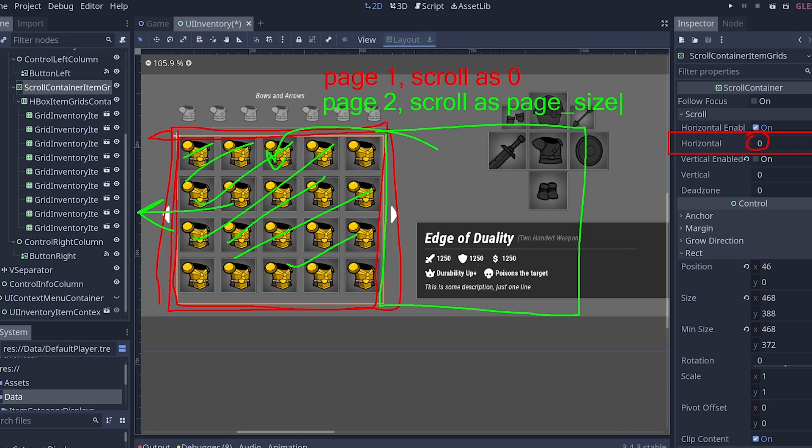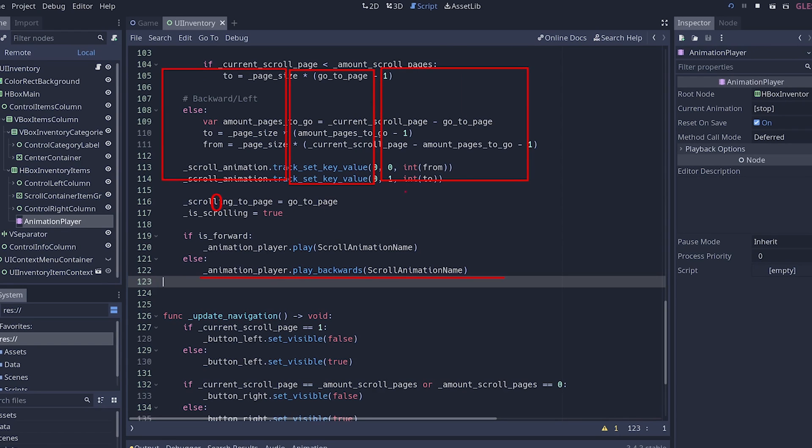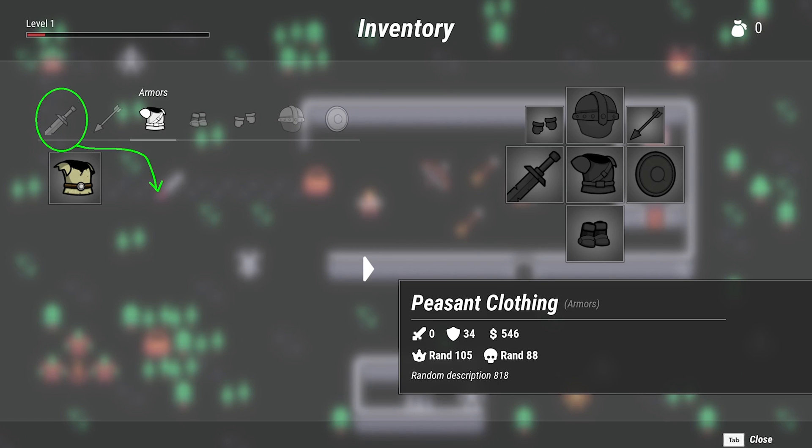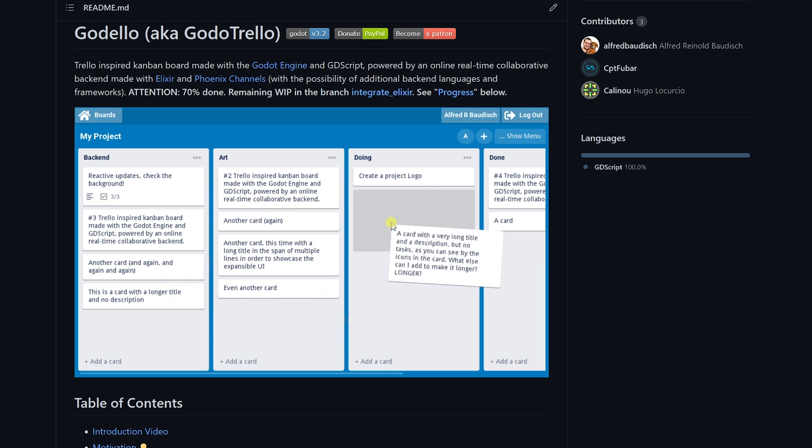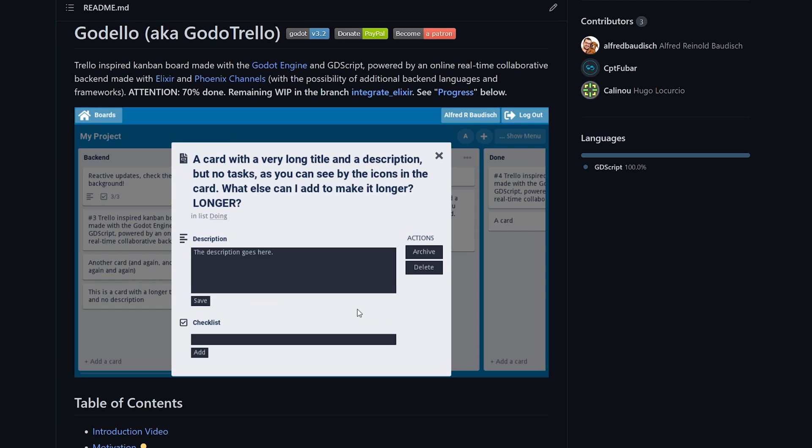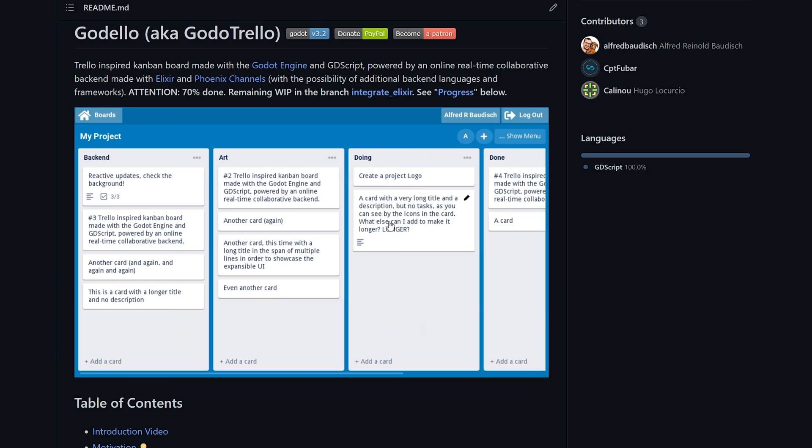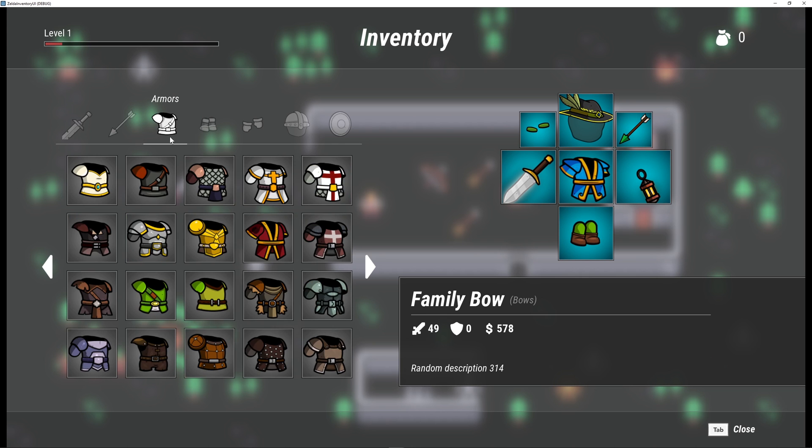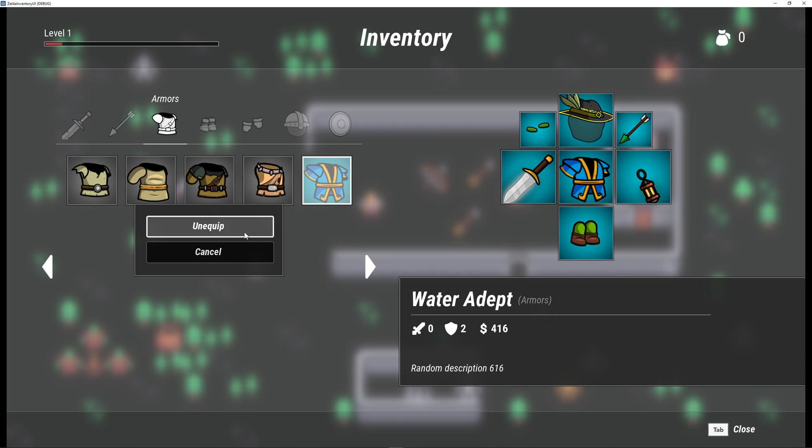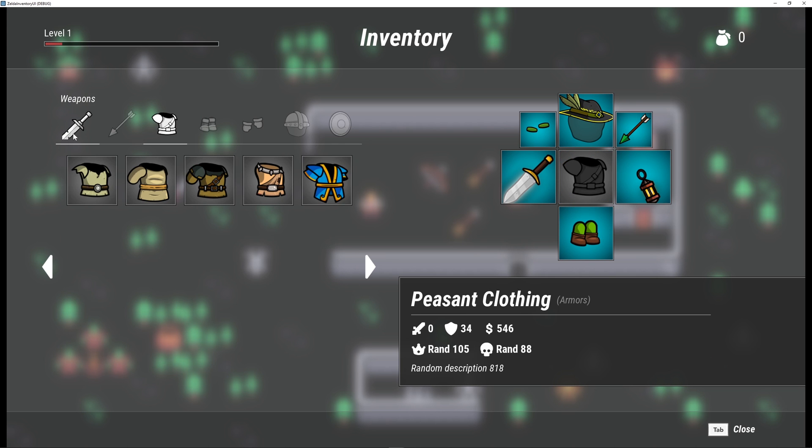My name is Alfred Hainot Baldisch. I have more than 25 years of experience as a software developer. I am the creator of the popular Godot open source project Godelo, where I created a complex business software interface with Godot, and I love creating tools and interfaces with Godot.